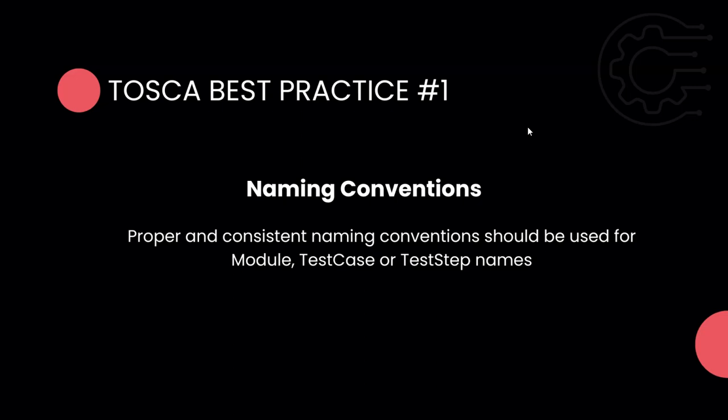What will happen if you don't follow these naming conventions? In the coming up time, once you start building your automation, you will realize that it will become difficult to maintain your automation project if you don't follow naming conventions. Also, if you're working in a team and everybody is following their own naming conventions for different objects like modules, test cases, or test step names.